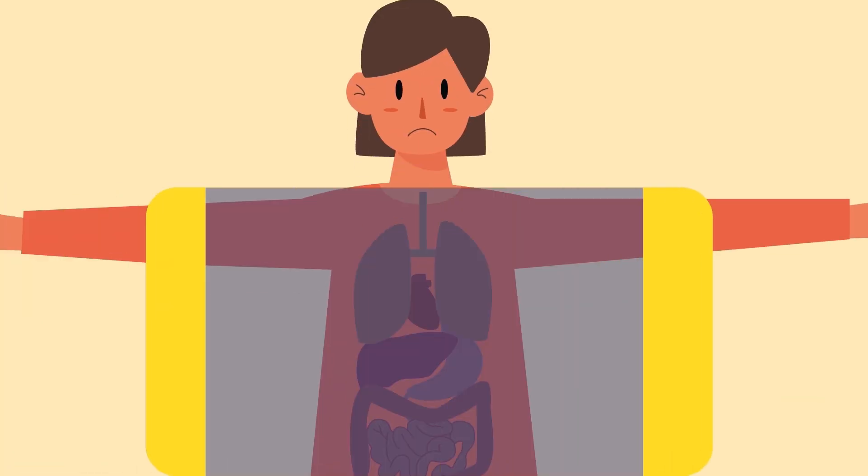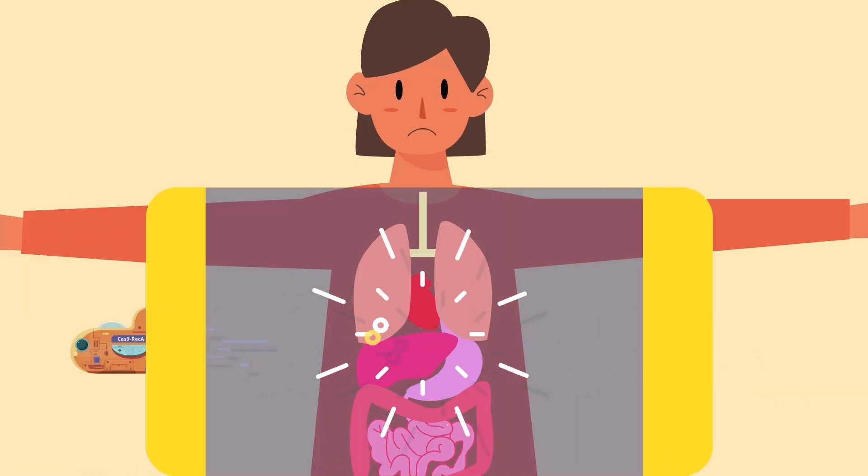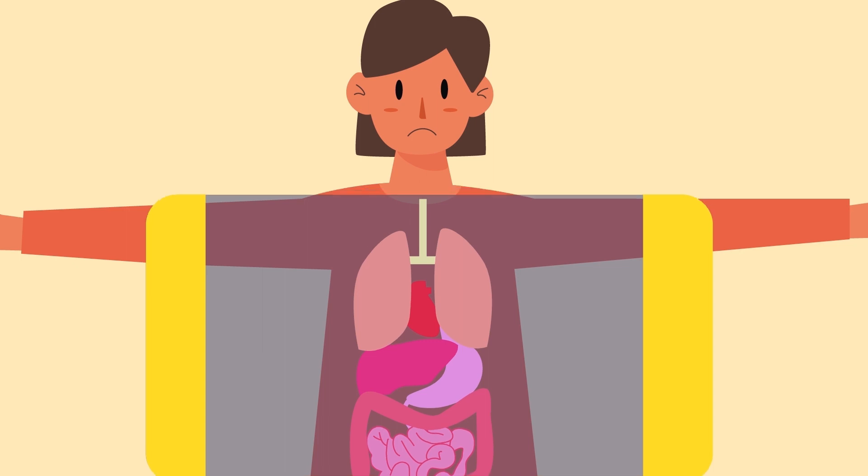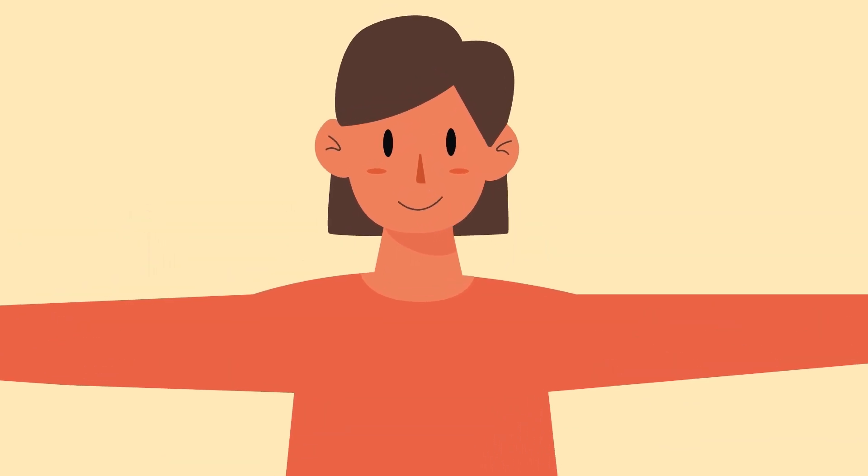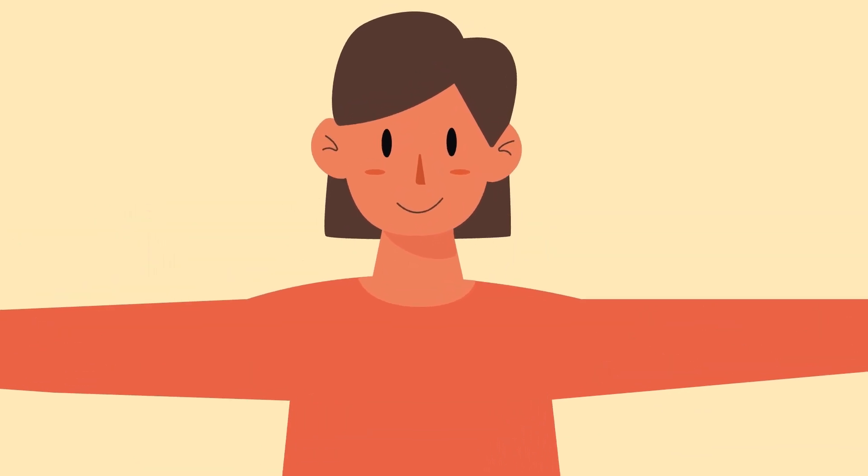In future, this technology will likely bring further opportunities to the treatment of more human genetic diseases.